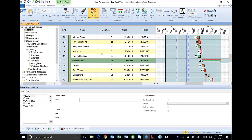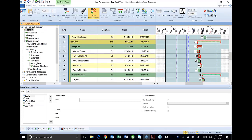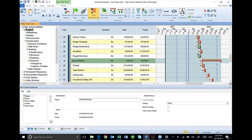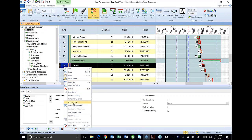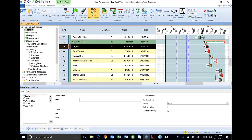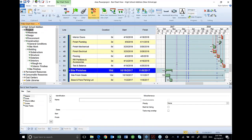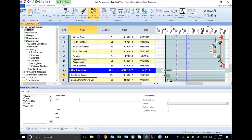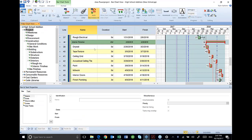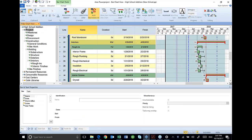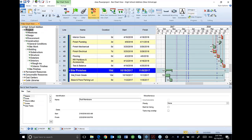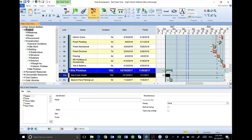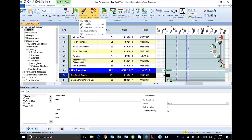My drywall is going to be done with my insulation, but I also want my roof membrane on, so I highlight roof membrane, select drywall, and link them. And then my site finish grade. I'm going to tie that to my roof membrane as well. So I'm going to highlight roof membrane, go down to my site finish grade, and link those tasks.